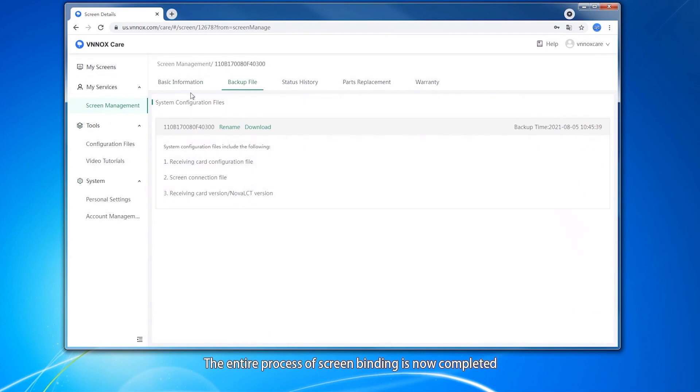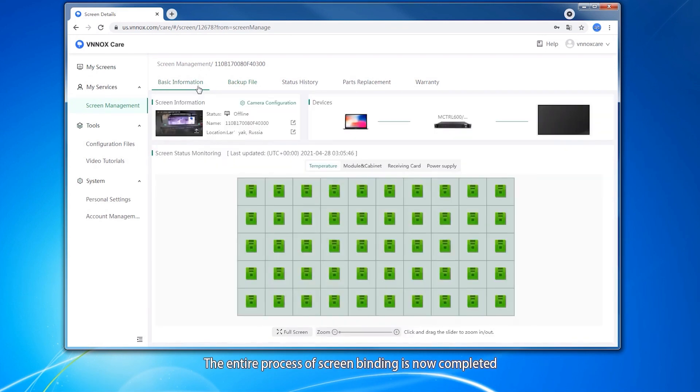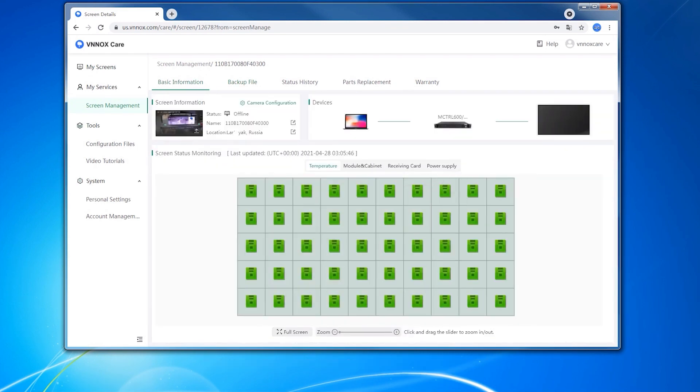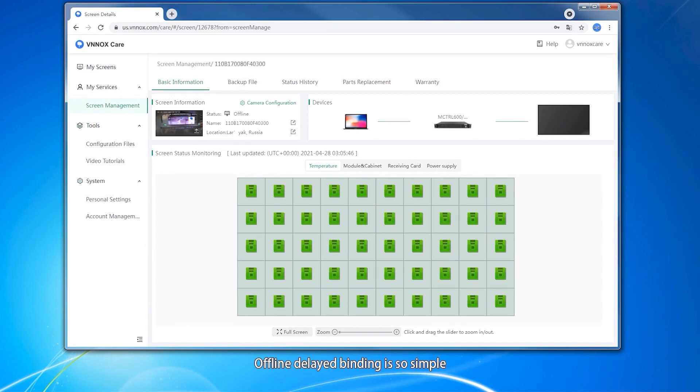The entire process of screen binding is now completed. Offline delete binding is so simple. Have a try with WinoxCare.